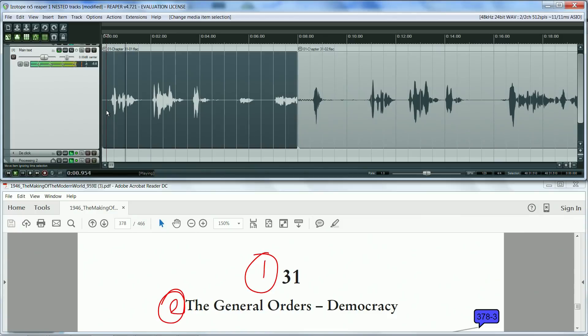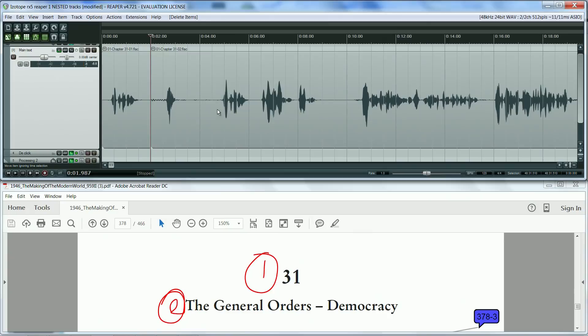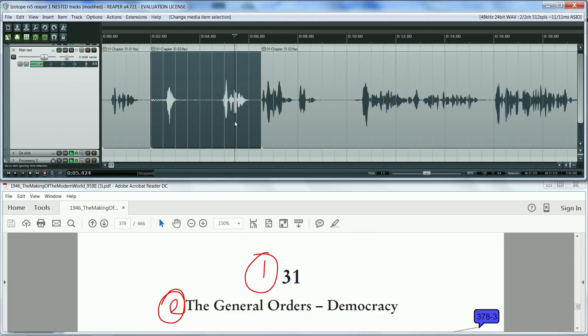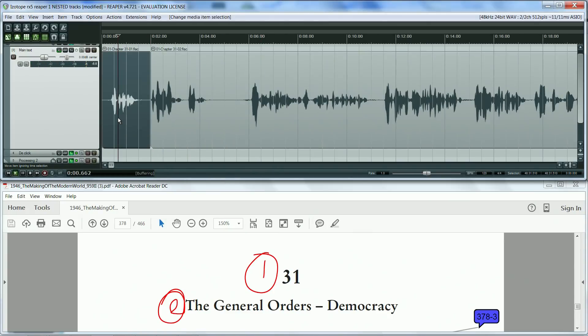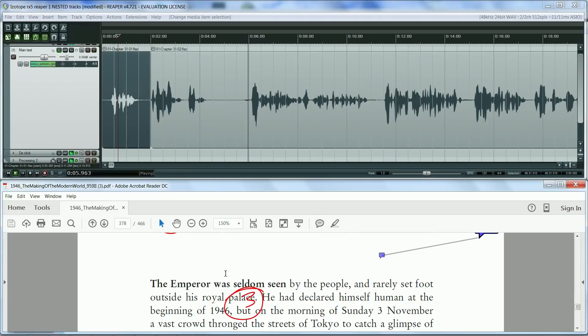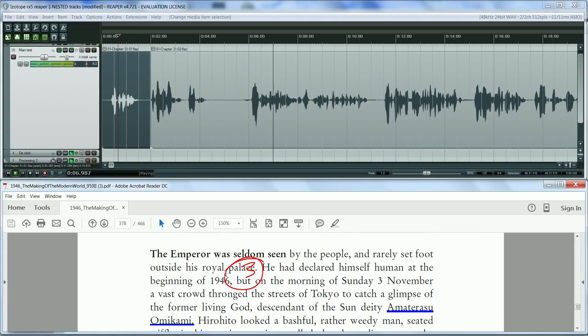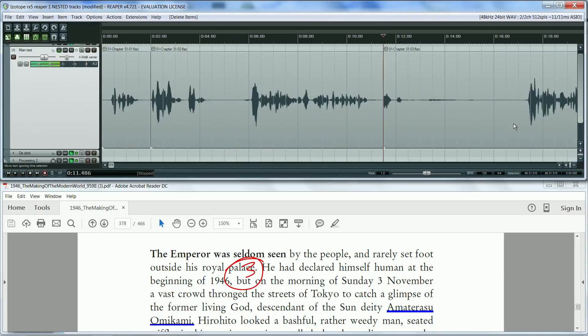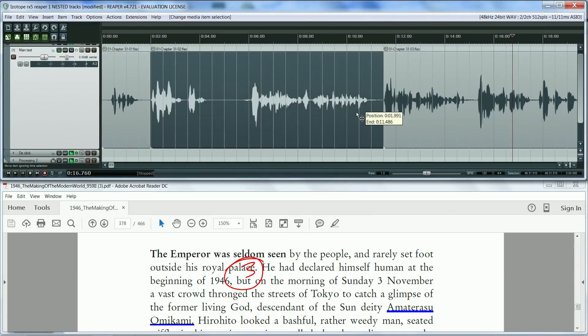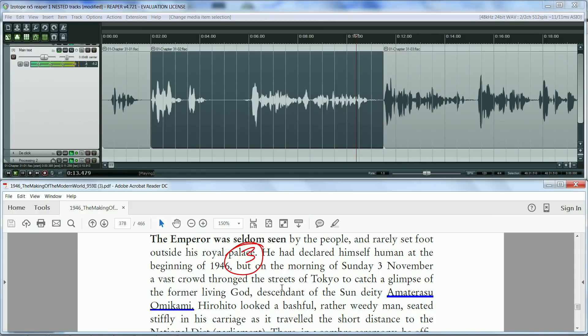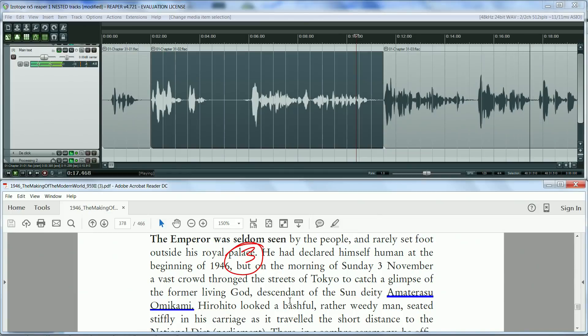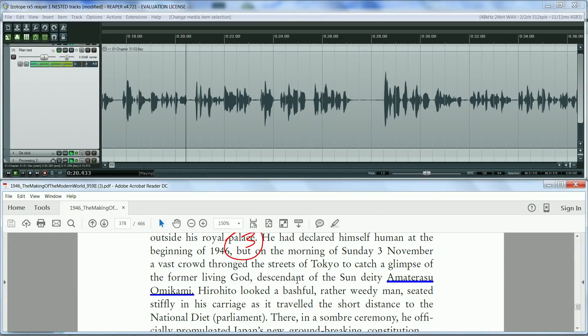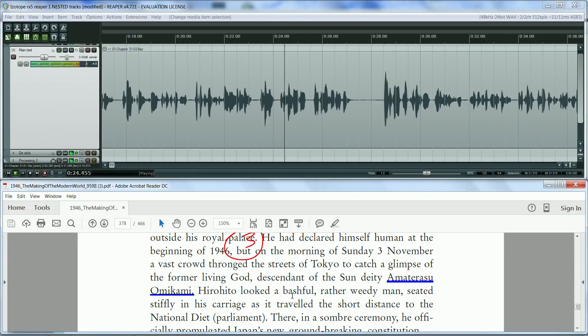Chapter 31, The General Orders - Democracy. The emperor was seldom seen by the people and rarely set foot outside his royal palace. He had declared himself human at the beginning of 1946, but on the morning of Sunday the third of November, a vast crowd thronged the streets of Tokyo to catch a glimpse of the former living God, descendant of the Sun deity Amaterasu Omikami.